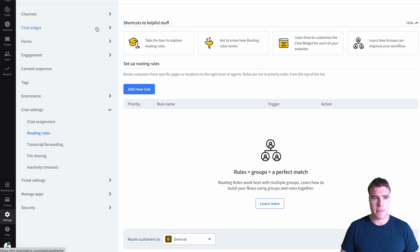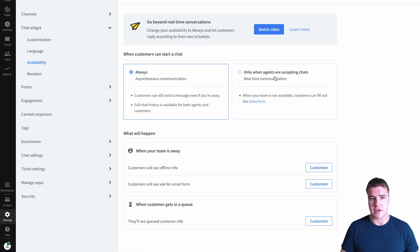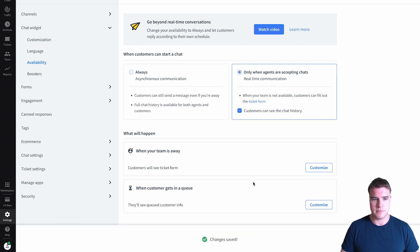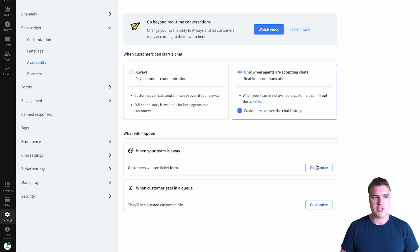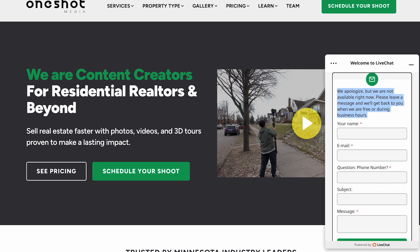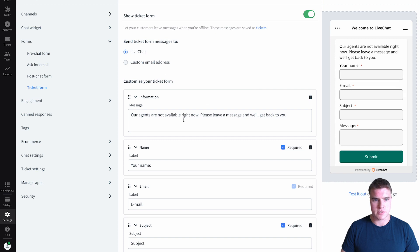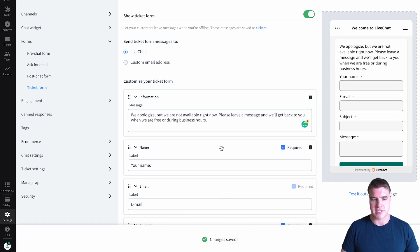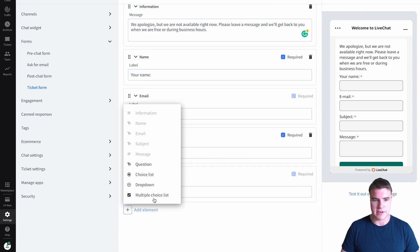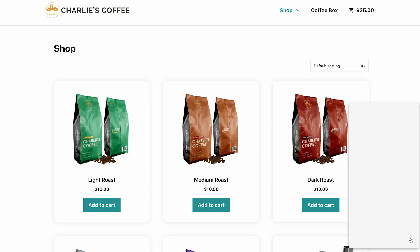If I go back to the Chat Widget settings and go down to Availability, I can customize this to only show when agents are accepting chats. I can also customize the message shown when my team is away — for example: 'We apologize, but we're not available right now.' I can also add form elements for more things people see when they reach out.